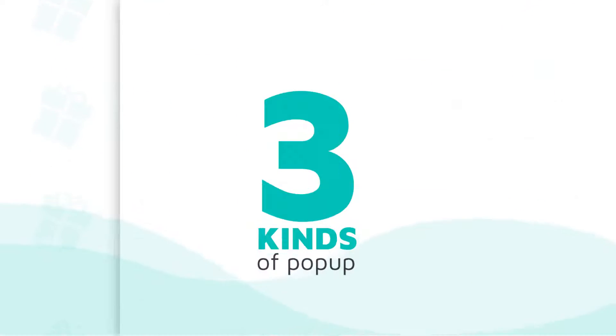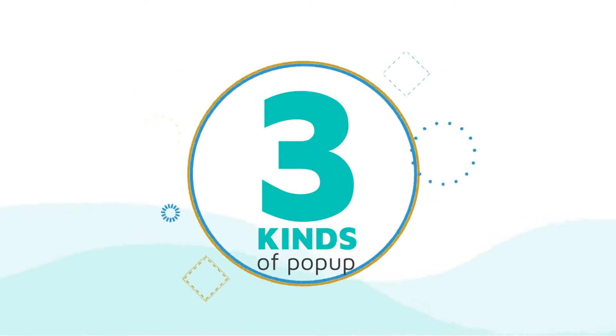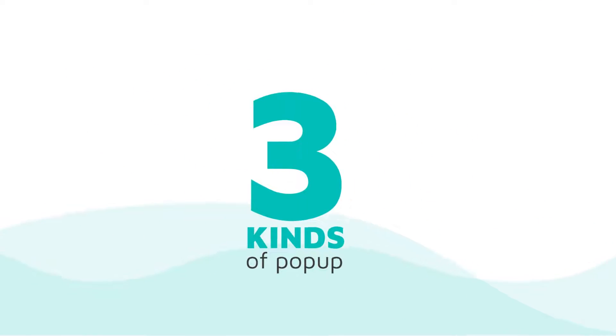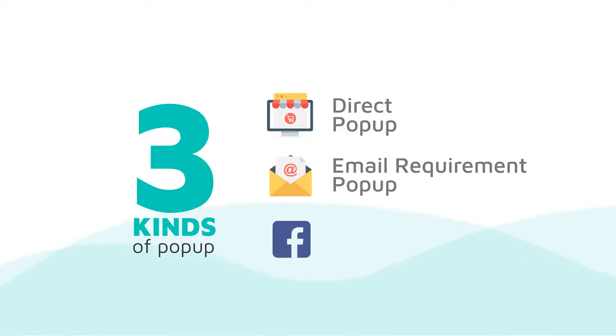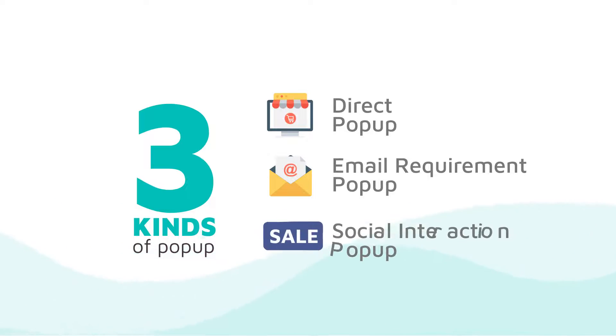In addition, we provide three kinds of pop-ups: direct pop-up right when a guest visits your site, email requirement pop-up, and social interaction pop-up.